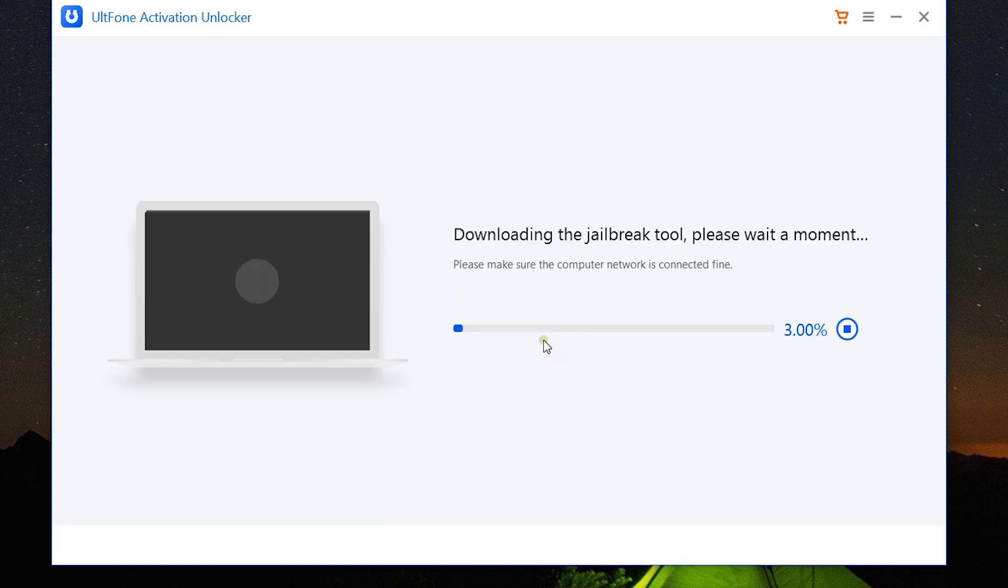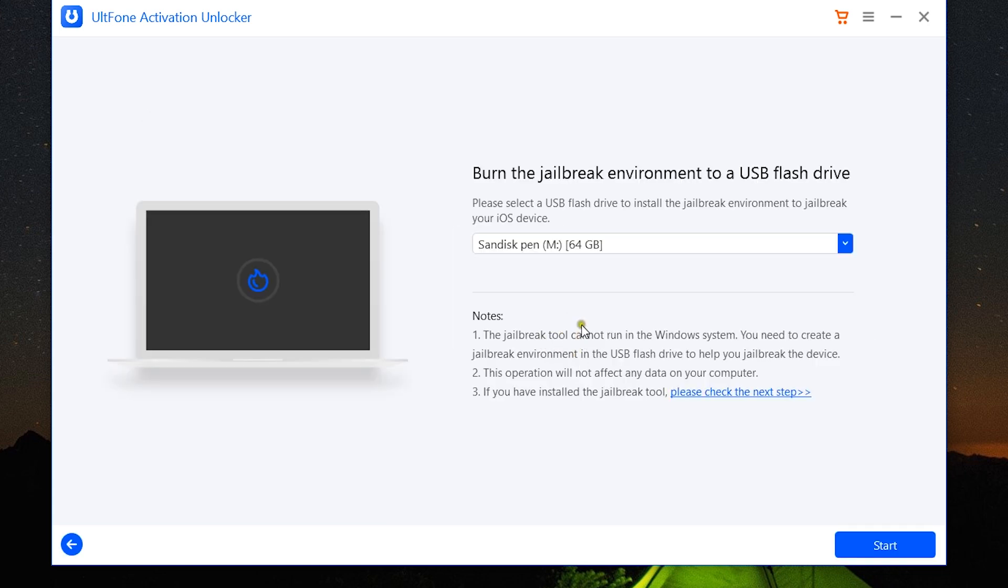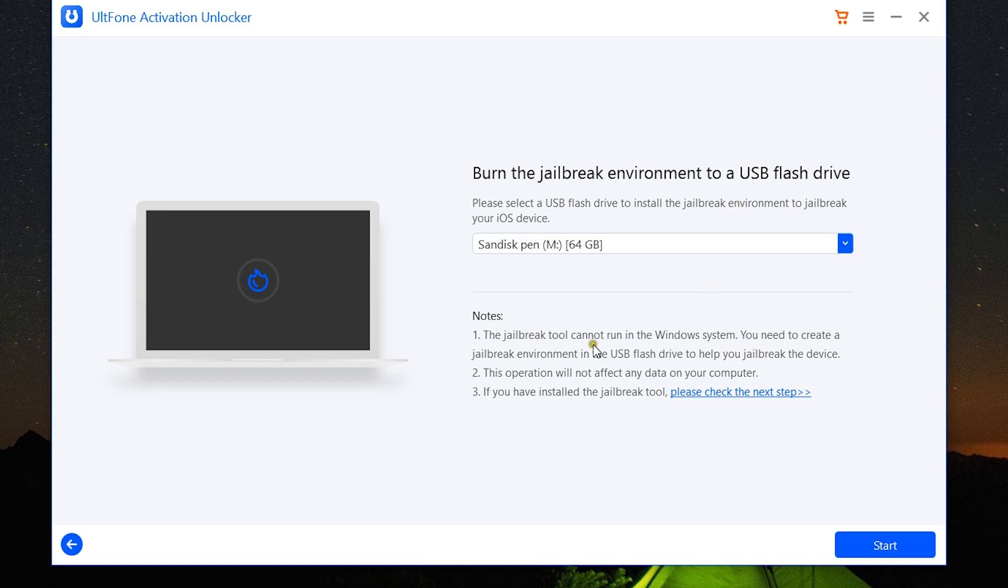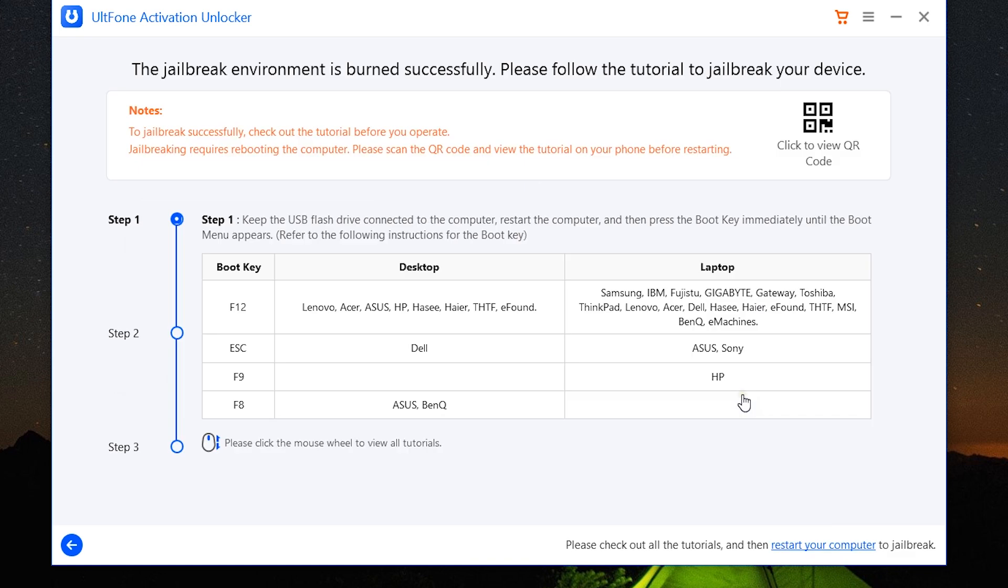After recognizing the device, the software will automatically download the jailbreak tool. After that, you need to connect a USB flash drive to your computer to create the jailbreak environment, because the jailbreak tool cannot run in your Windows system. You need to create a jailbreak environment in your USB flash drive. The data in your computer is safe, so don't worry about that.